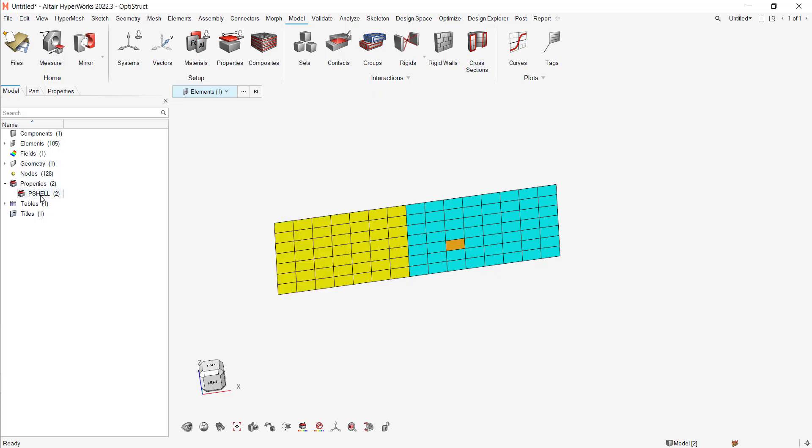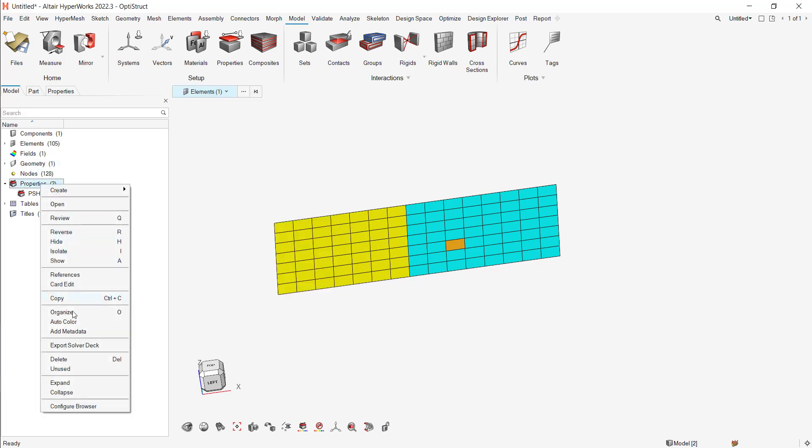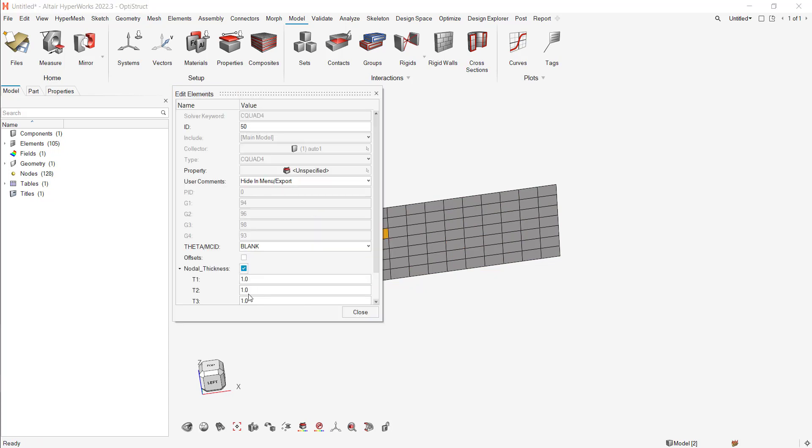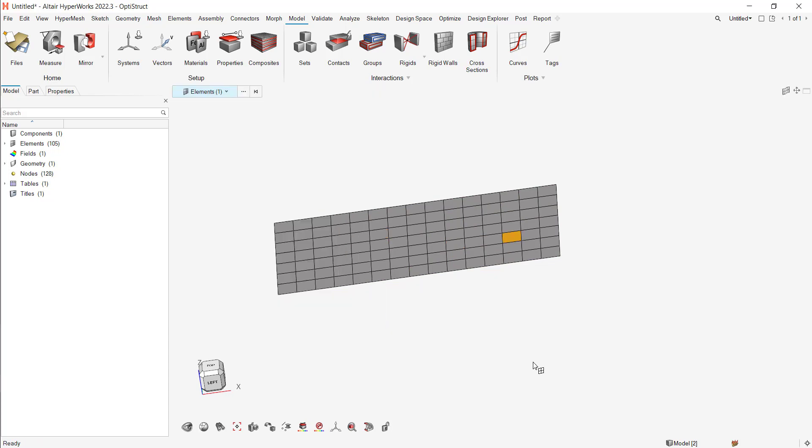And I can delete my properties. If I go there, I still have my nodal thickness. That's it. Bye!